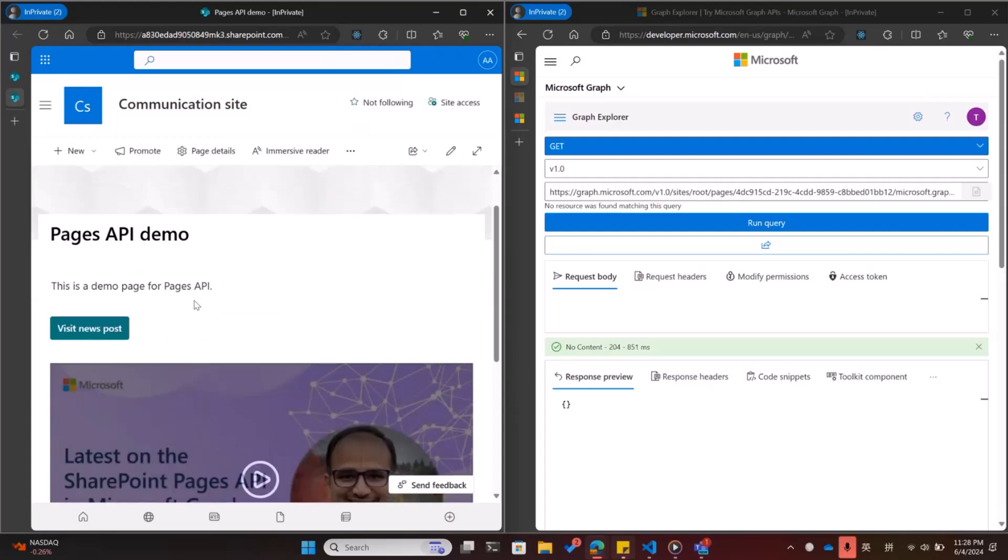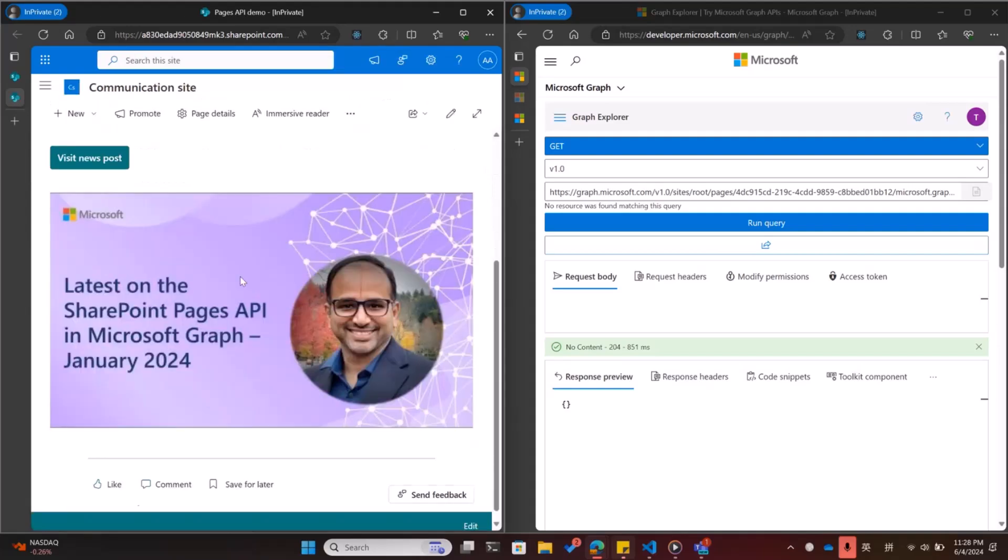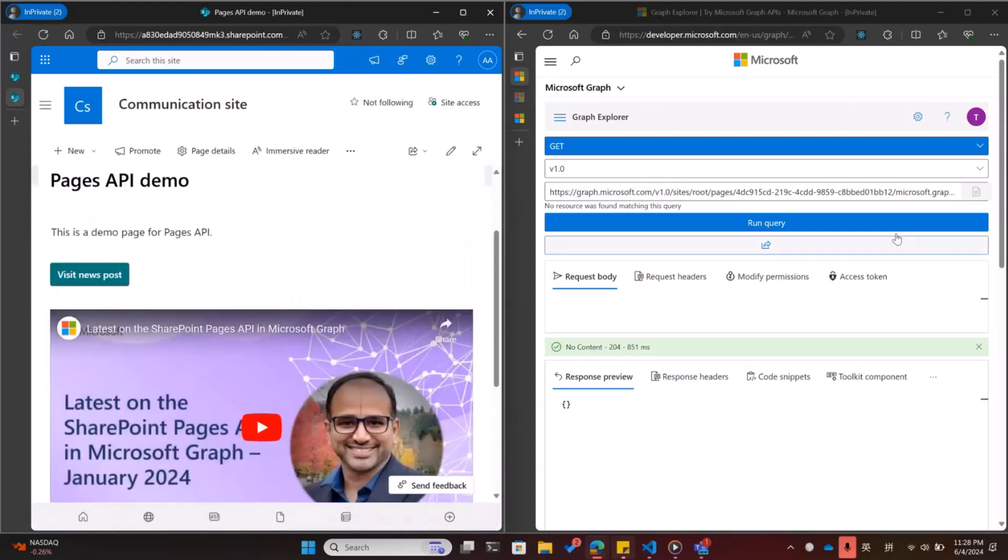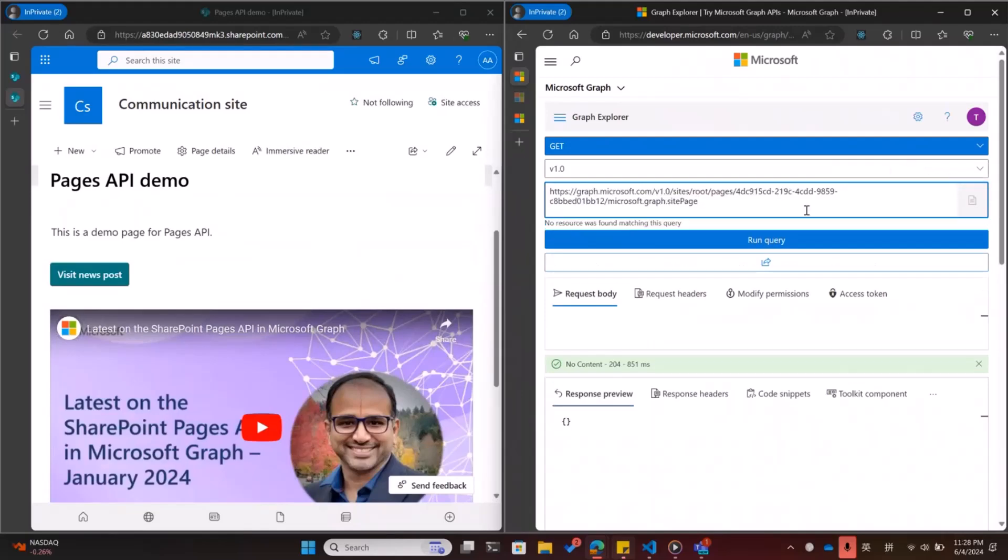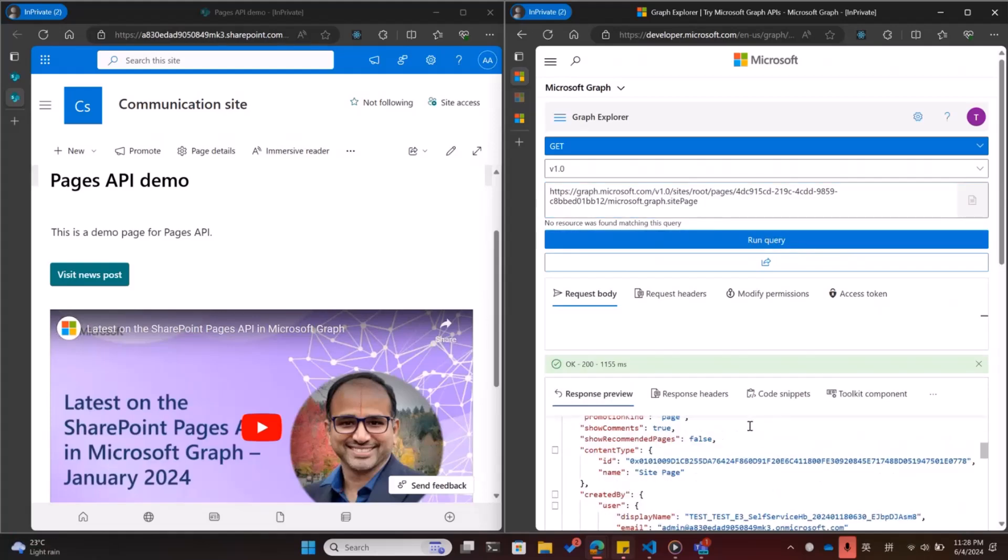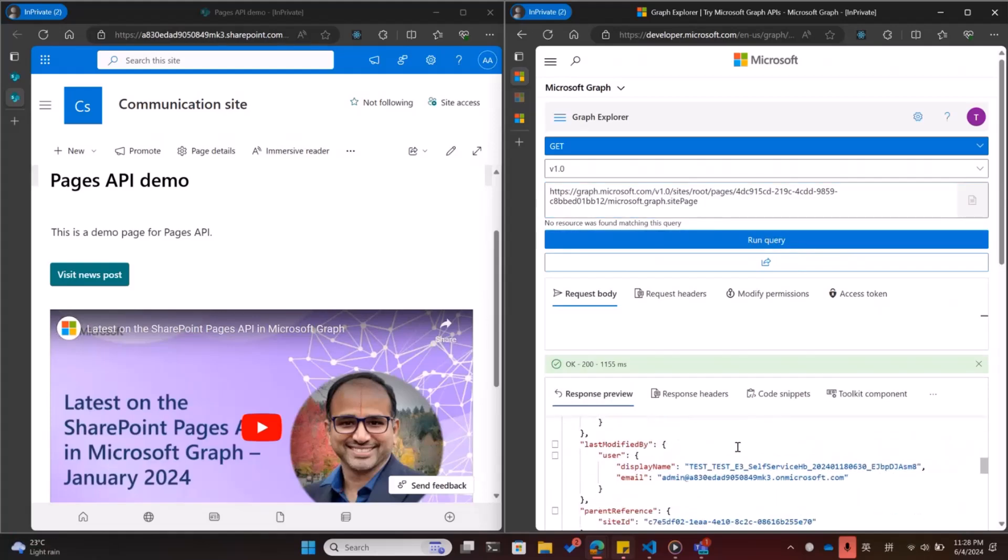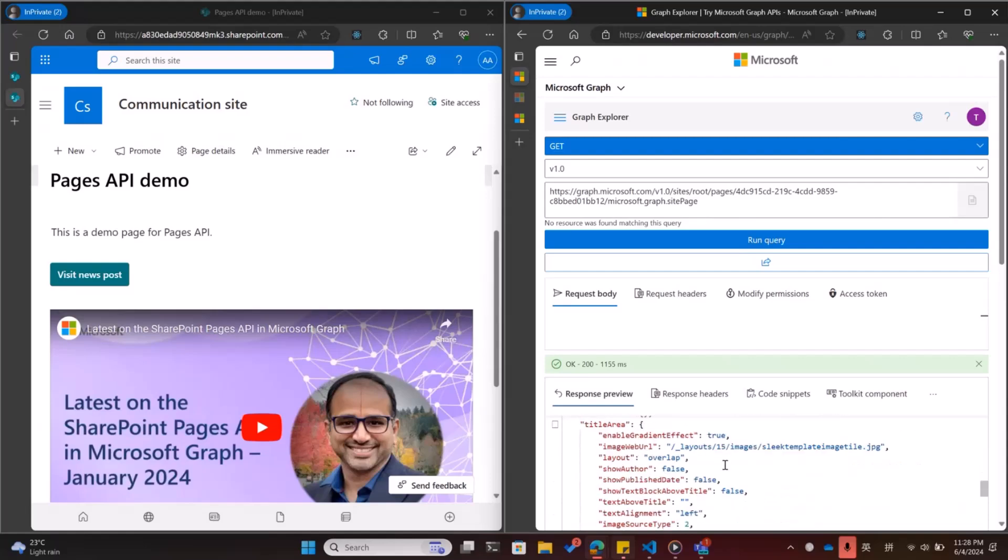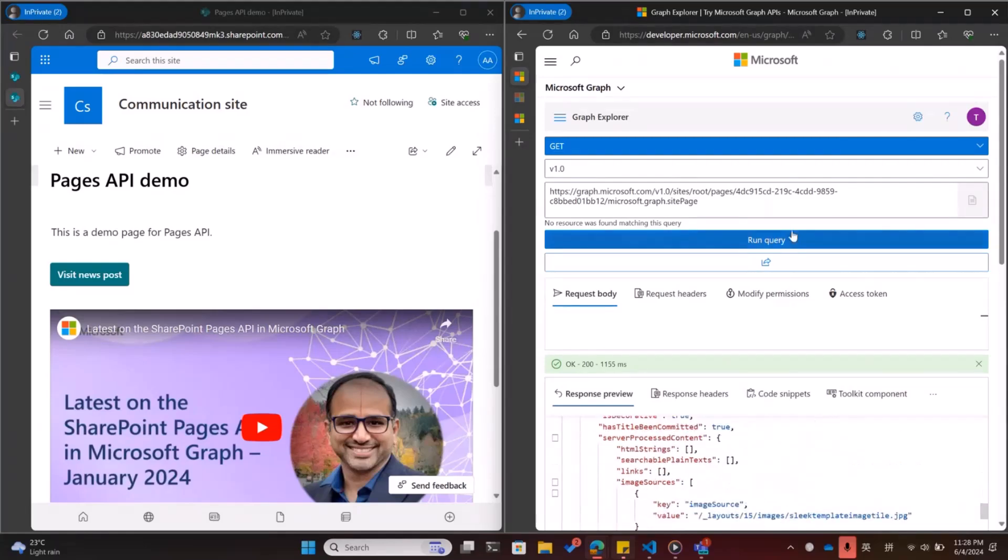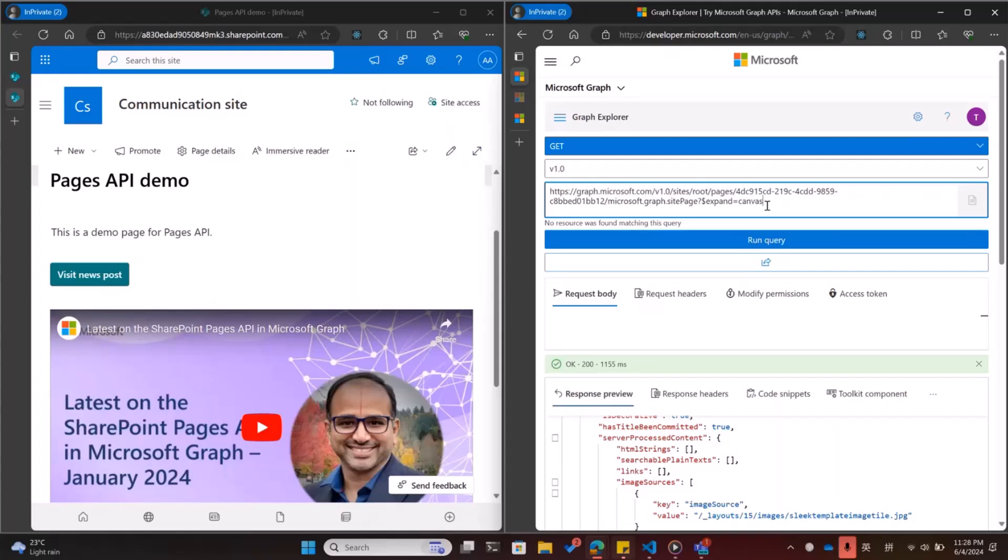Actually, I'll tell you that this demo page can be created with Pages API and we can get some payload here. This is how the page looks like. It does not contain the web part data.